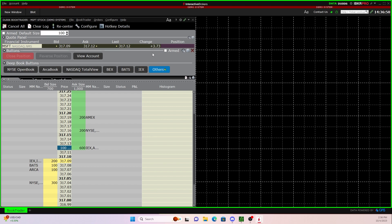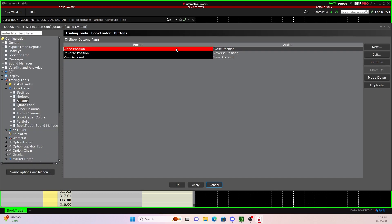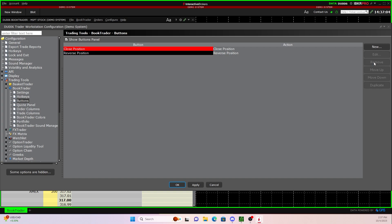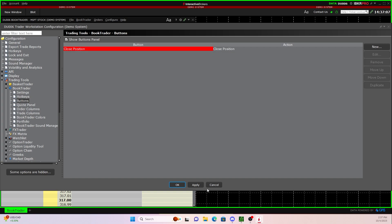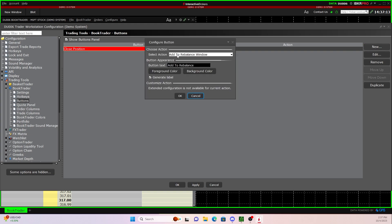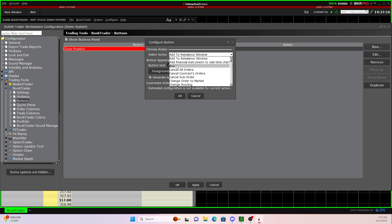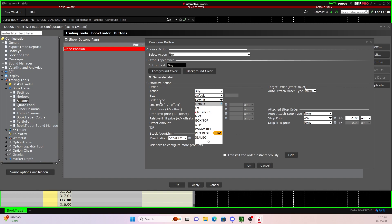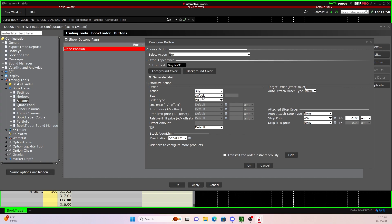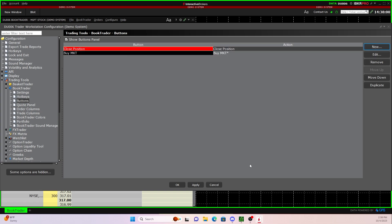The first thing we are going to do is click this little configure button right here. We have close position, reverse position, and view account. I would personally just delete view account as well as reverse position. Then we're gonna click apply. Now what we're gonna do is click new, and right here where it says select action, we're gonna click that and find buy. Click on buy, then go down to order type — I like to use market orders, so we're gonna choose buy market. We're gonna click transmit the order instantaneously, and click okay.